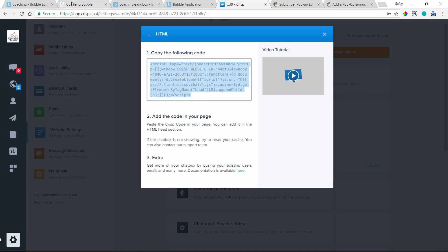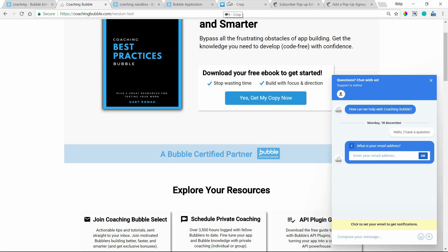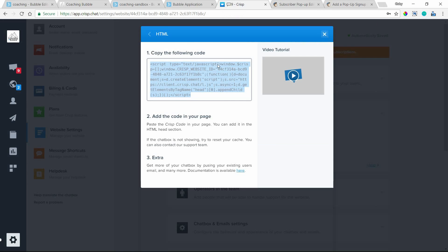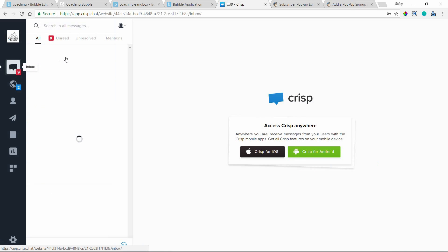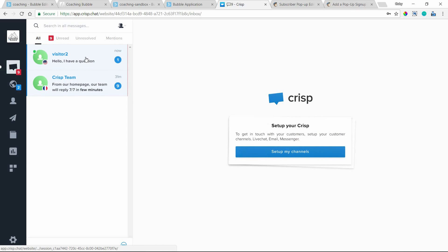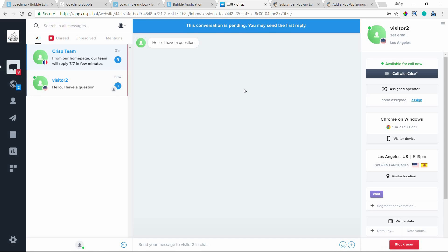Now as soon as I type in a message — "Hello, I have a question" — and send that, I can go into my Crisp dashboard and I should see my message coming in, because it's completely tied to my account. And there I can see here's a visitor that asked this question. So that code is everything — it connects your app to your account with the service.